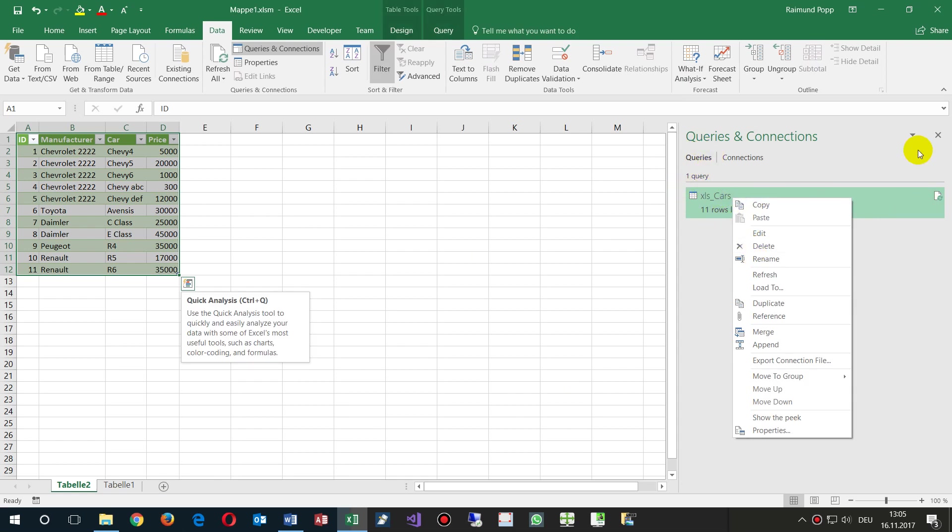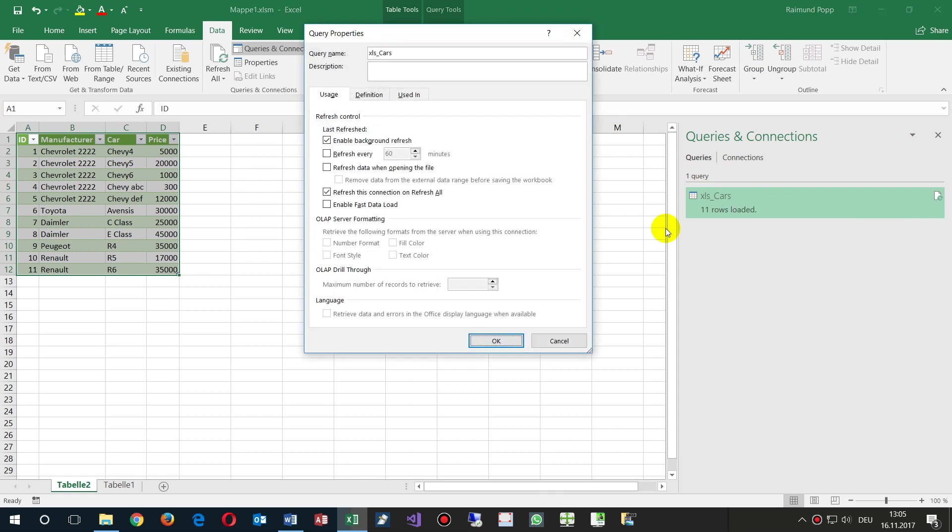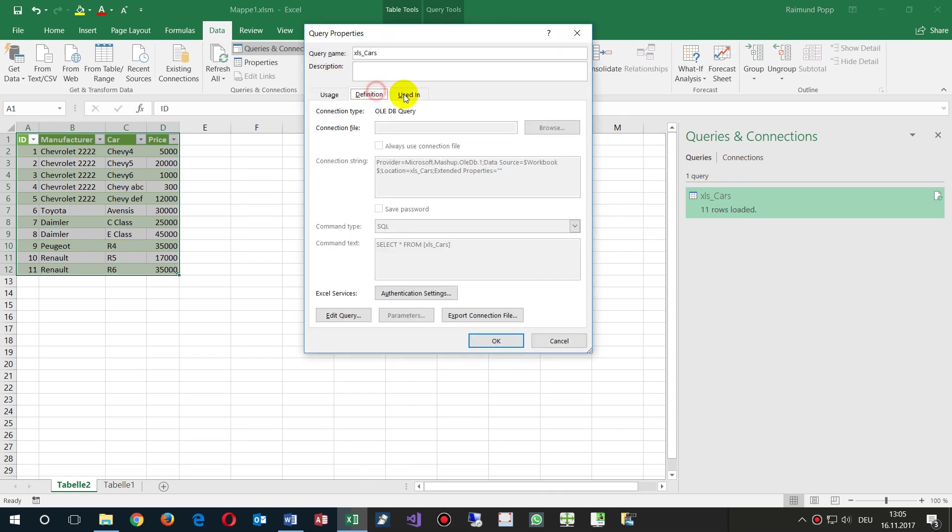This is the Power Query on the right side from Microsoft Excel. In the properties, we will see that it's connected with OLEDB. This is the most stable connection, what Microsoft recommends.